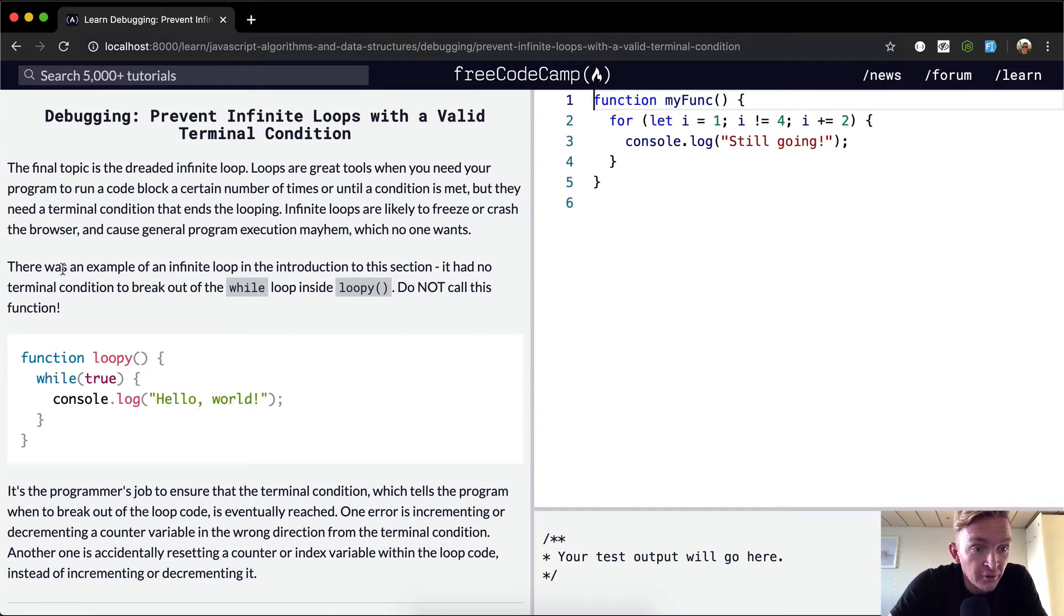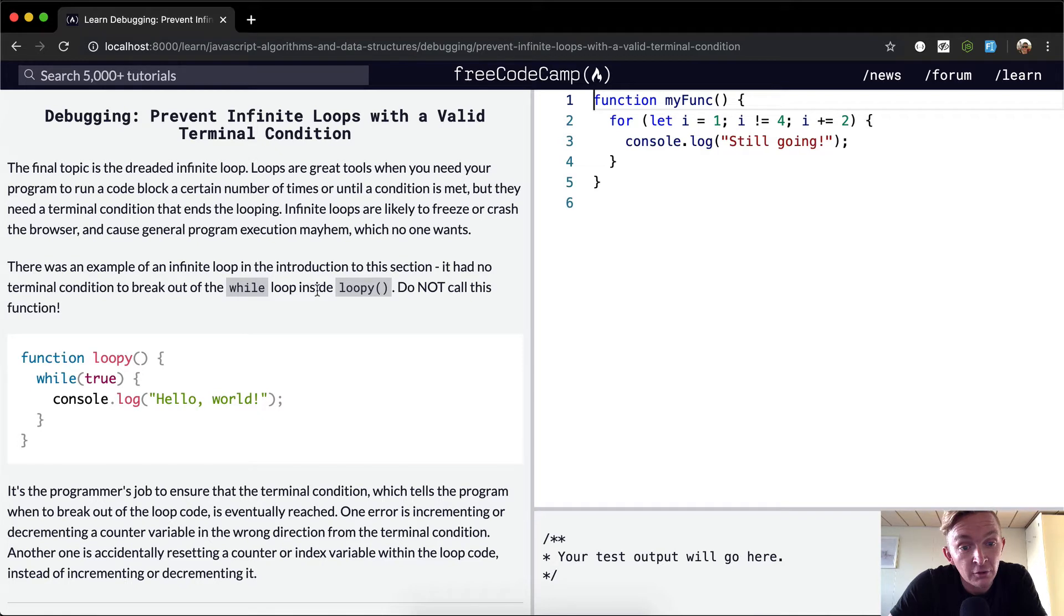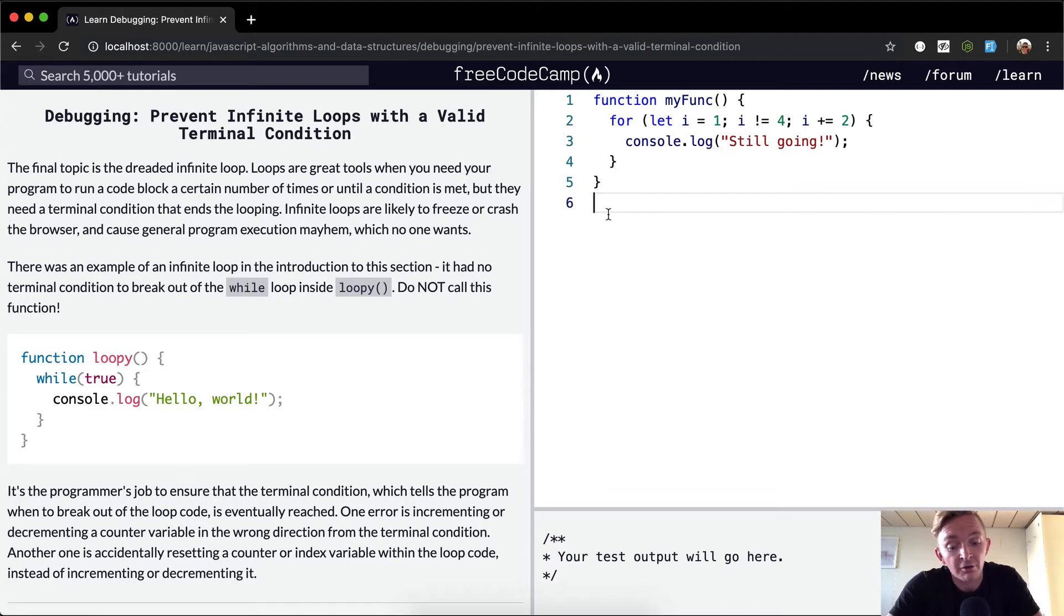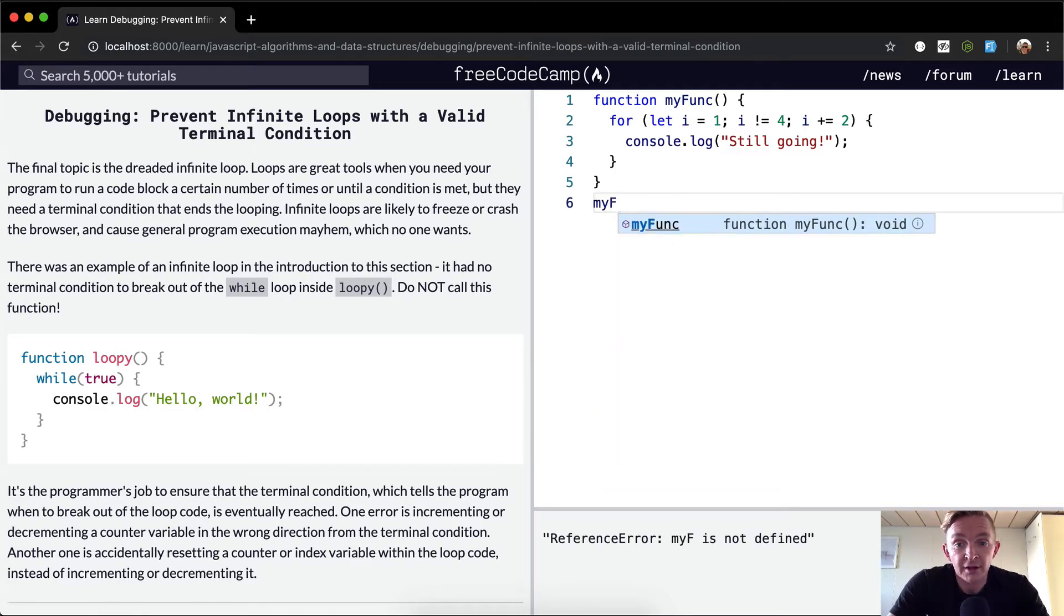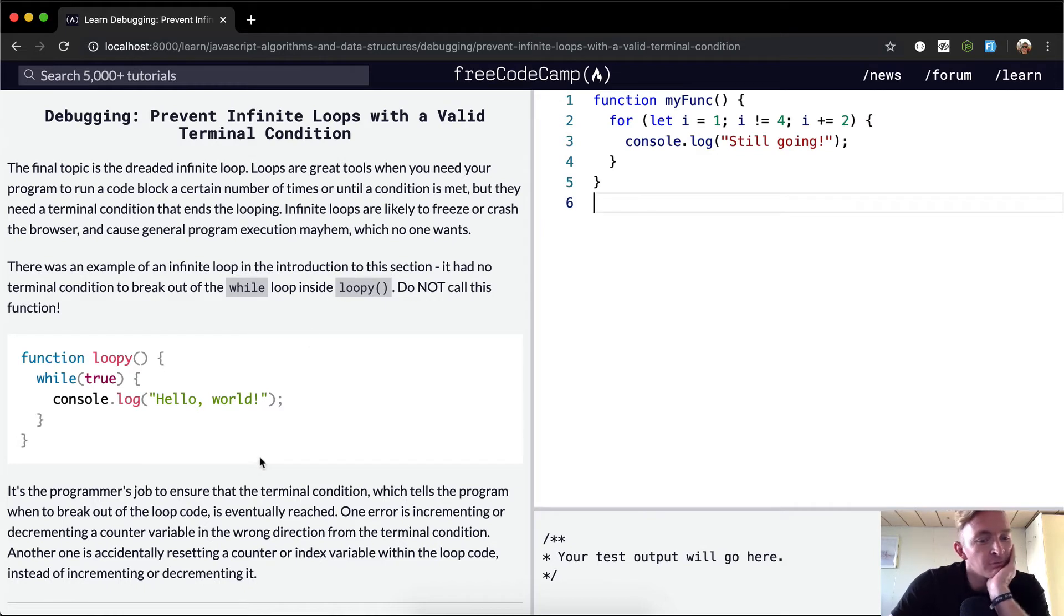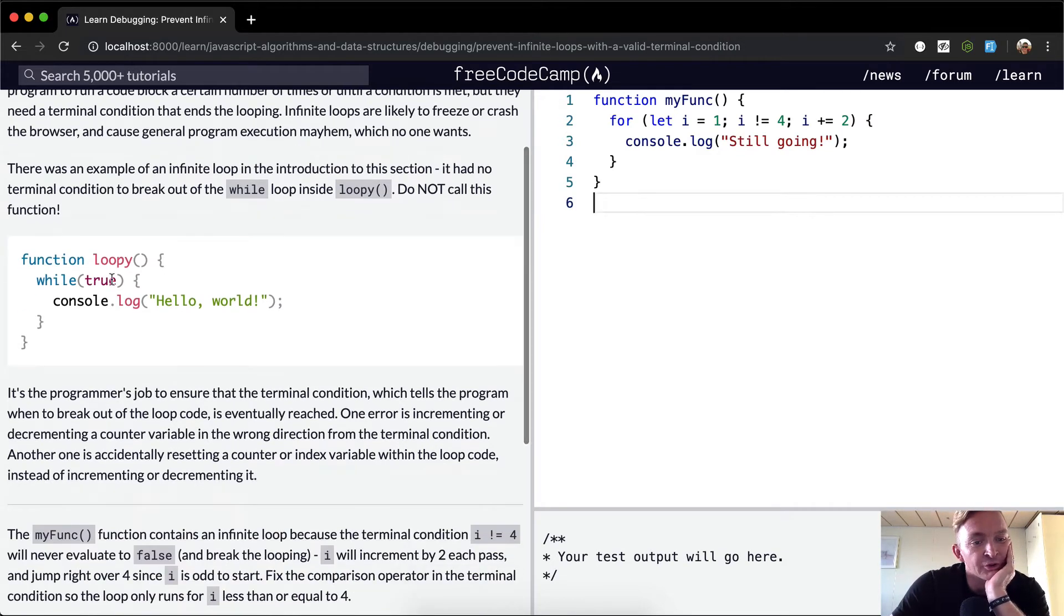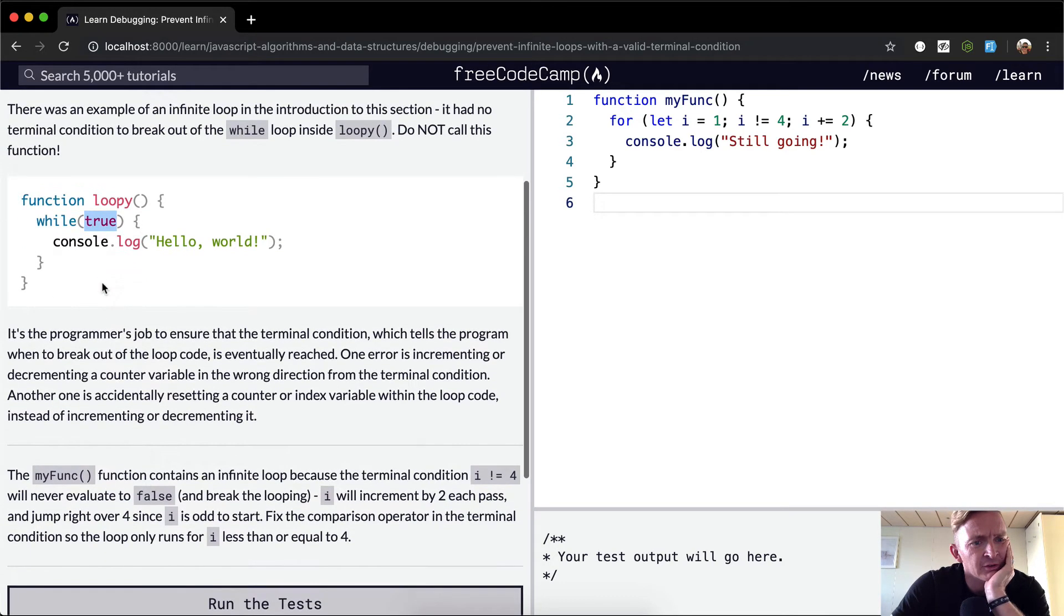There was an example of an infinite loop in the introduction to this section. It has no terminal condition to break out of the while loop inside the loopy call. Do not call this function. So I'm not going to do that. In here, the loopy while true - true always says true. You need to set this true to be false, but that's crazy. This is without a doubt an infinite loop.